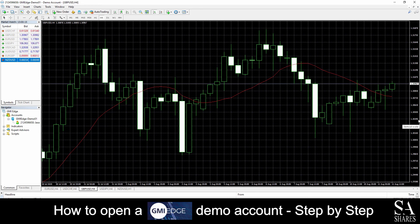And that's how to open a demo account on GMI Edge. Subscribe to our channel for more helpful guides and tips. Leave us a comment — are you a beginner, intermediate, or professional trader? And tell us which Forex platform you are currently using to trade on. To open an account now, click the link in the description. Good luck!